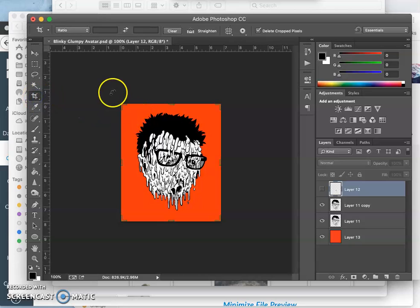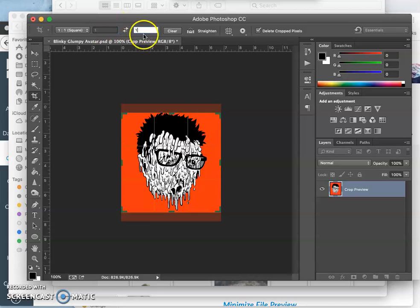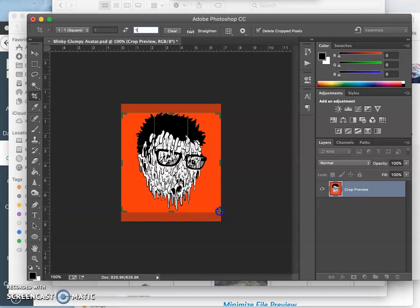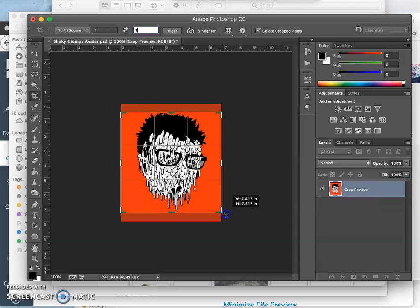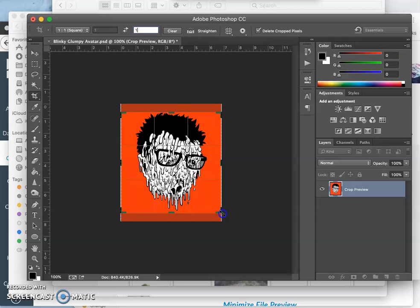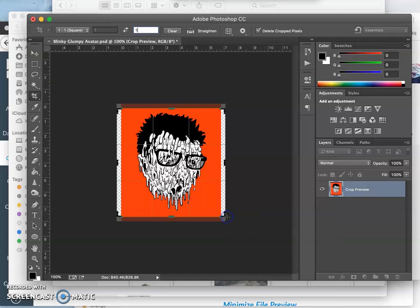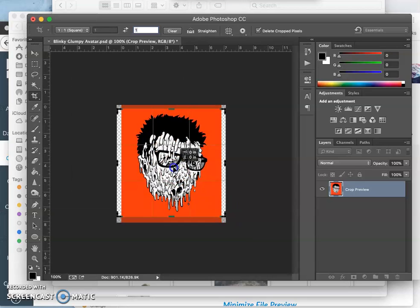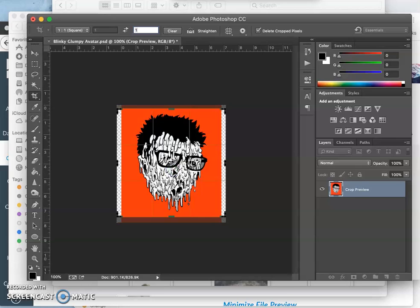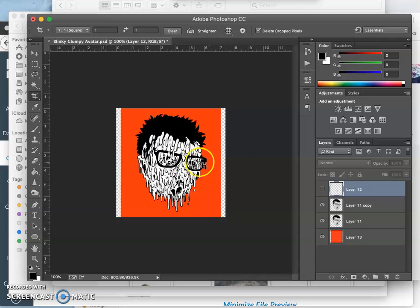But the first thing I'm going to do is set my crop ratio to one to one. So it's a square. And then I'm going to compose my full image into a square. So just grow it a little bit, nudge it up a little bit, hit return or enter.